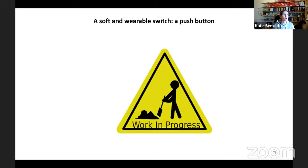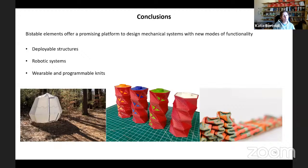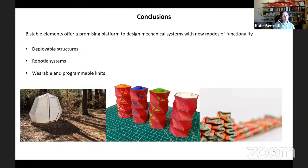Pretty much, this brings me to the conclusion. I hope I've convinced you that by playing with geometry we can realize multi-stable elements that can bring new modes of functionality. Specifically, we've been looking at deployable structures, robotic systems, and wearable programmable knits. If you're interested in more details about the projects I presented, one paper is out, another paper will hopefully be out soon, and the knit work is in progress. That's pretty much the end of my talk — thank you. Thank you so much, Professor, for that really interesting talk. We have so many questions and we know you might have to leave soon, so could we start?